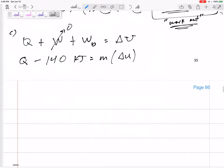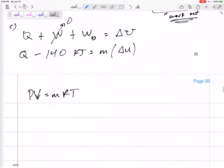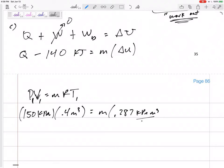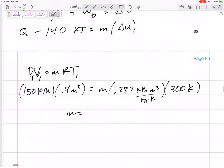This is air — we assume air is an ideal gas. Using PV = MRT: pressure 150 kPa, volume 0.4 m³, the R for air is 0.287 kPa·m³/(kg·K) from Table A1. The temperature at state one was 27°C which needs to be in Kelvin — 300 K. Solving gives a mass of 0.69686 kilograms.